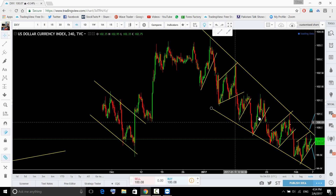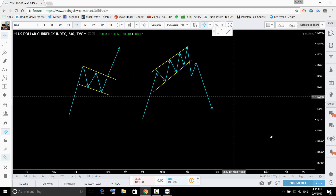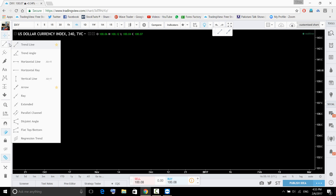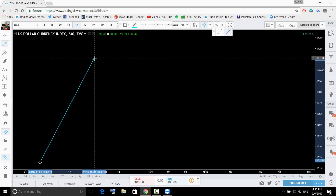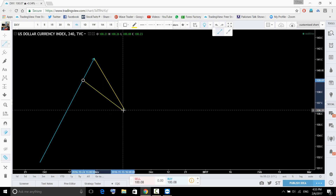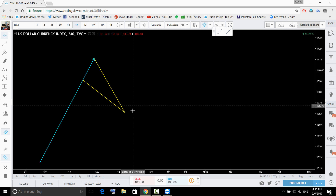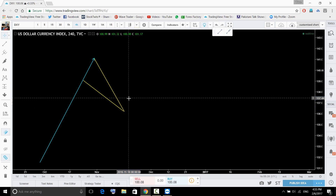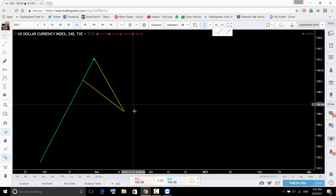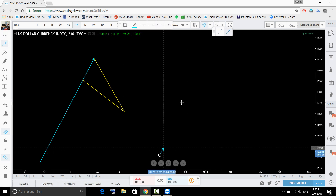For short term, if you guys remember, we can see a falling wedge forming. Let me draw that. A falling wedge forms like this after an up move or impulse. It is quite similar to a symmetrical triangle, but in a symmetrical triangle the lower trend line is going to be rising.